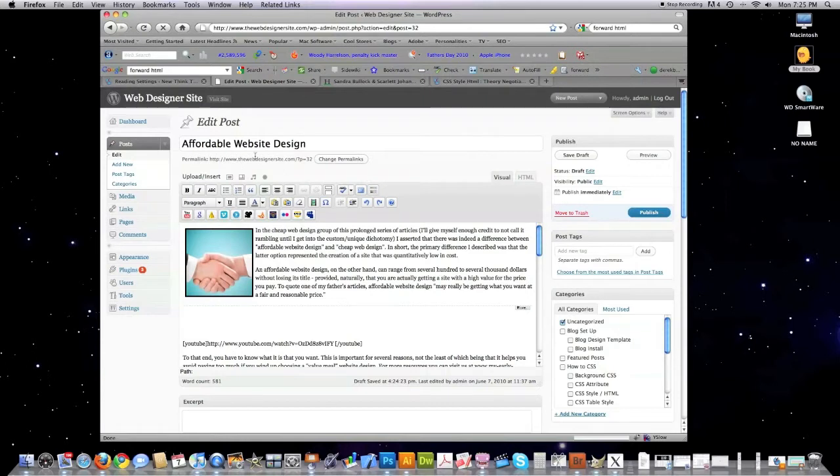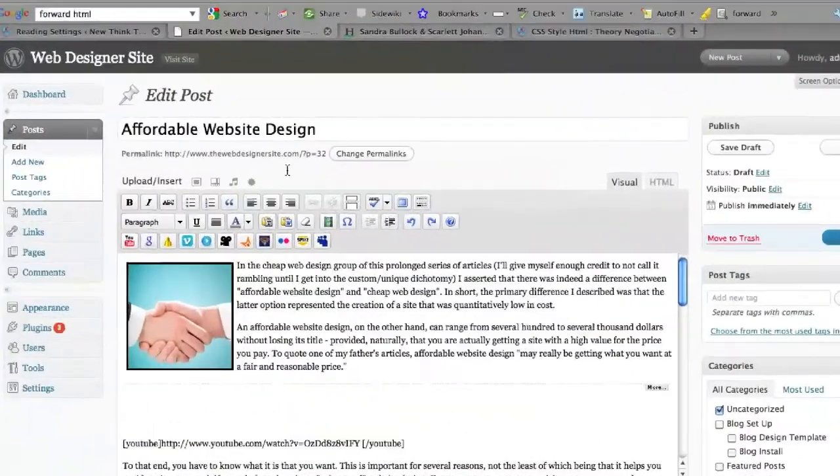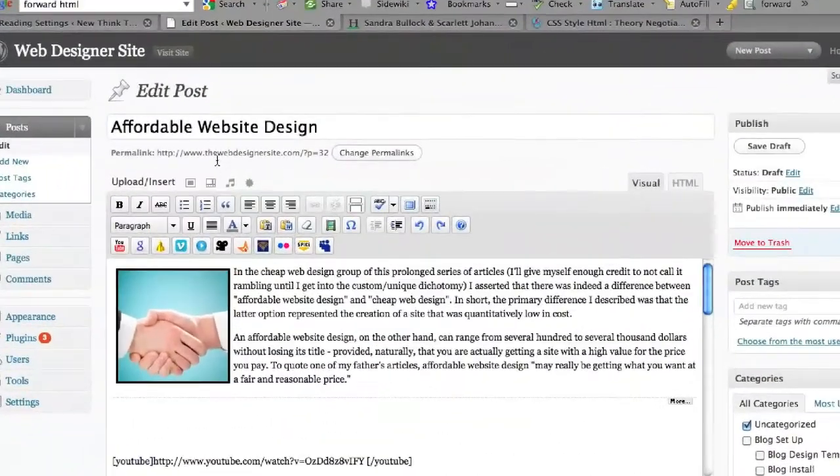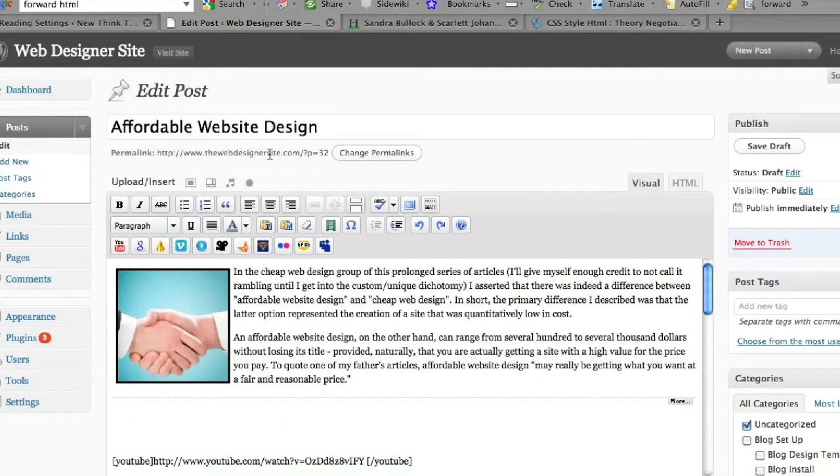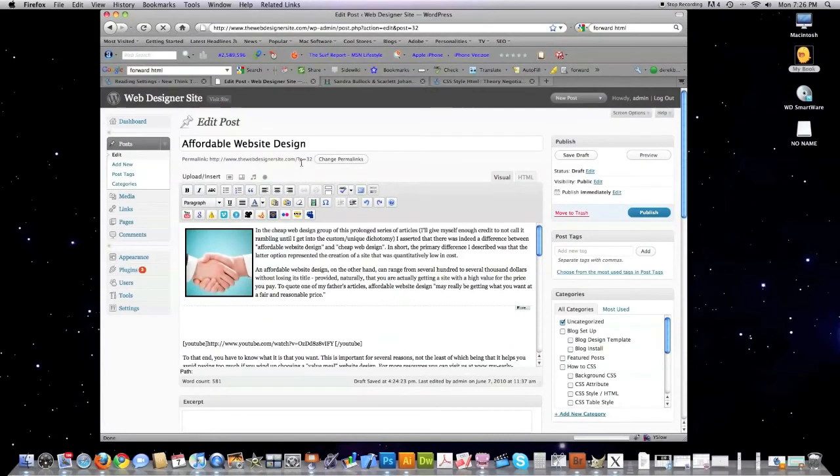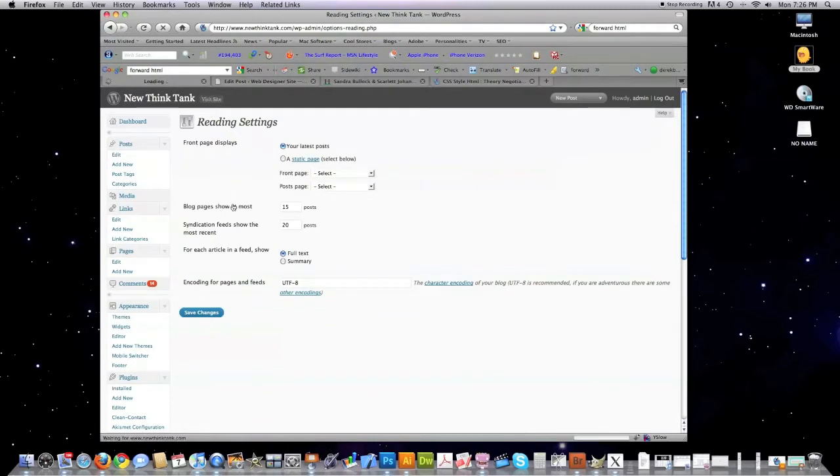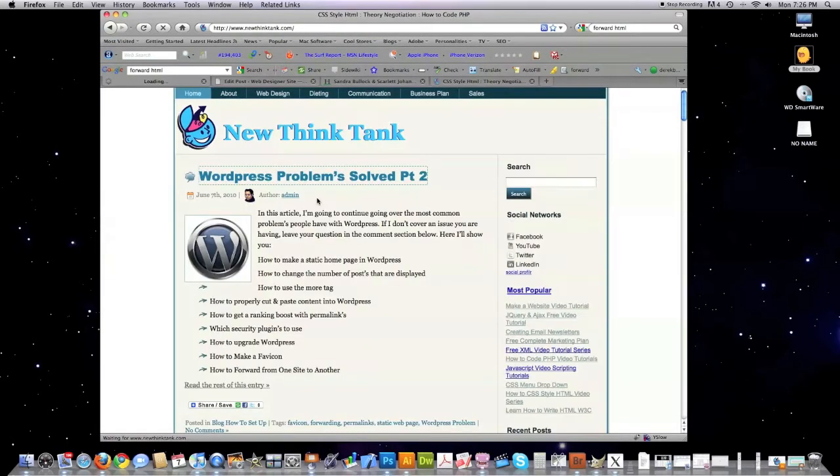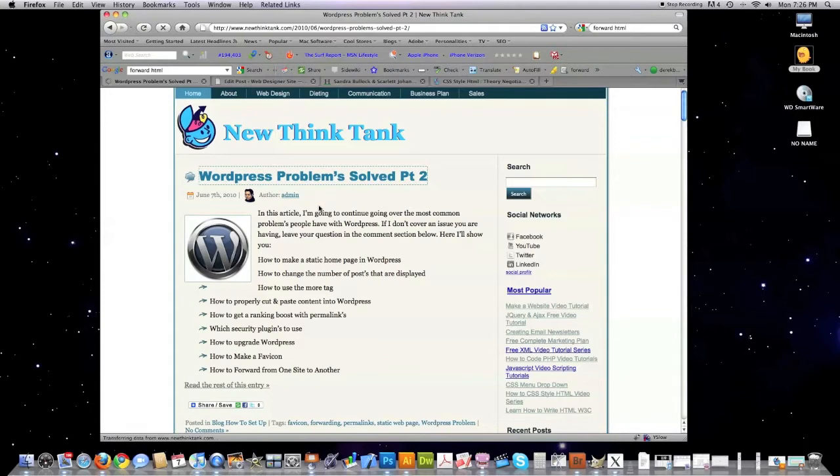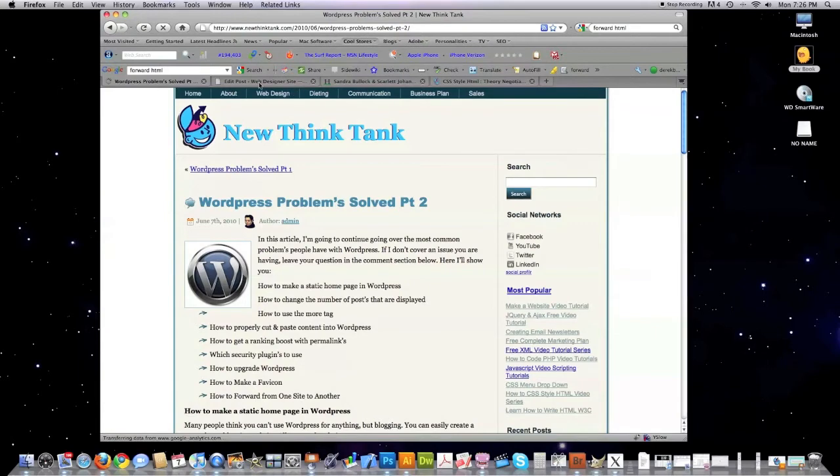Another issue that I see a lot of people making, if you do not have something called permalinks set up on your website, this is what all of your pages are going to look like to other people. As you can see here, it says thewebdesignersite.com p equals 32. Wouldn't it be great if all of your directories had keywords in them? You can set it up that way so that instead of just having that P like we saw before, if somebody clicks on one of your pages, they're going to instead see their keywords in the directory itself. Search engines love this. So how do you set that up?